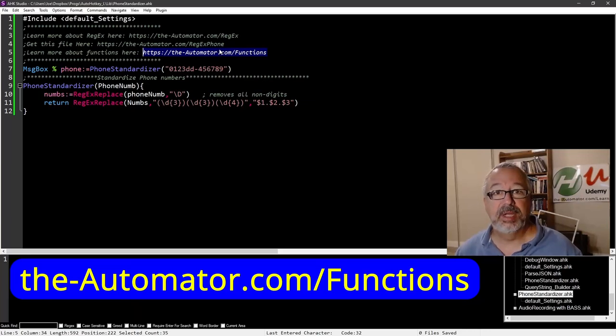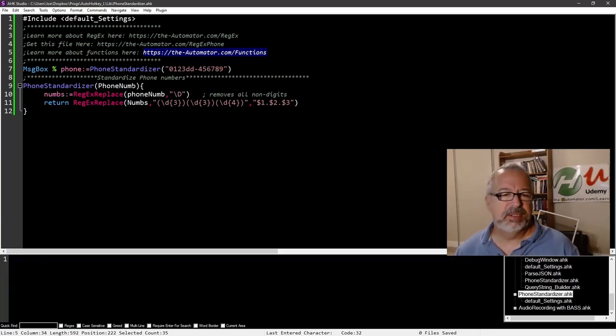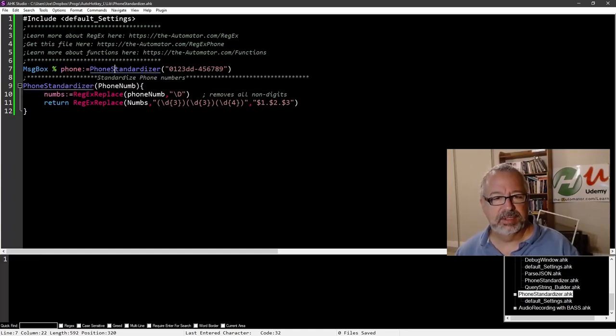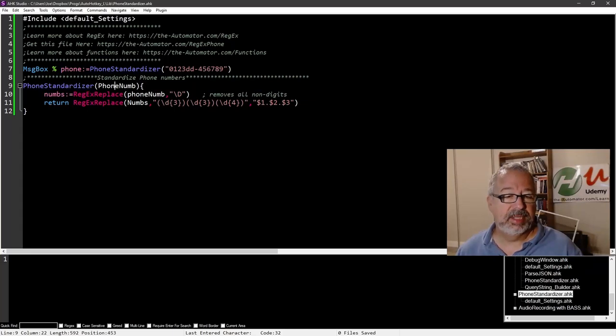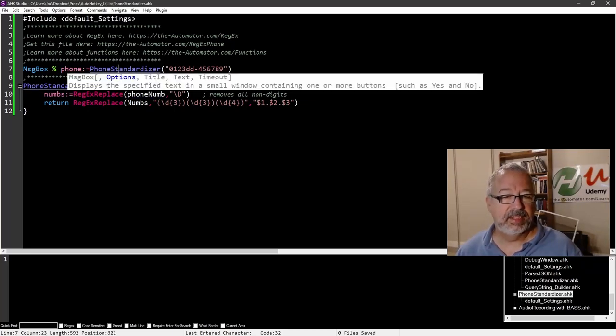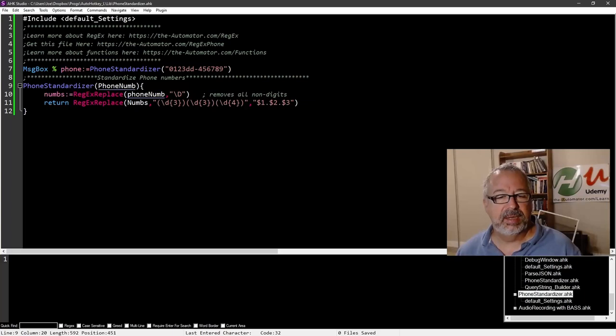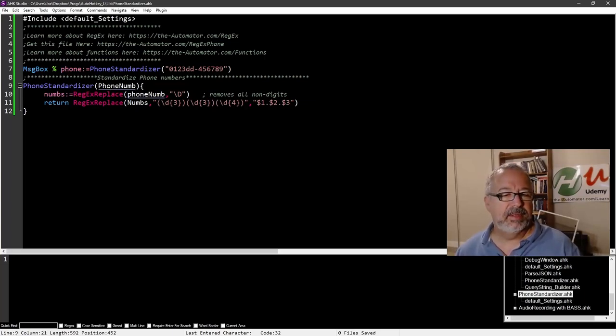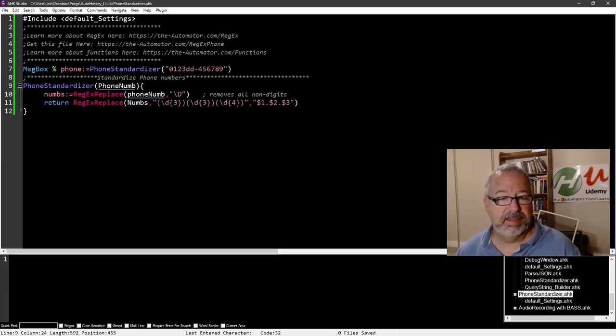Now let's jump into working with the regular expression. So here I'm calling my function. And again, if you're not used to functions, go learn more about them. They're amazing. But the function has one parameter. This is the function here. This is where I call it. This is my function down here. So we want to make changes in here. This is the actual text we're sending to it. And the function has one parameter, and I called it phone num. It doesn't matter what you call this.